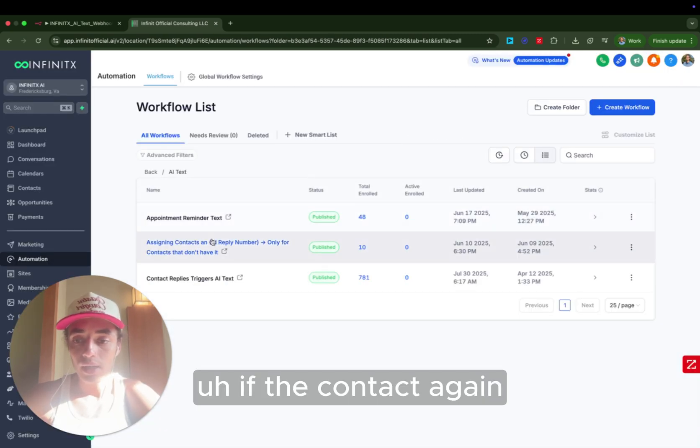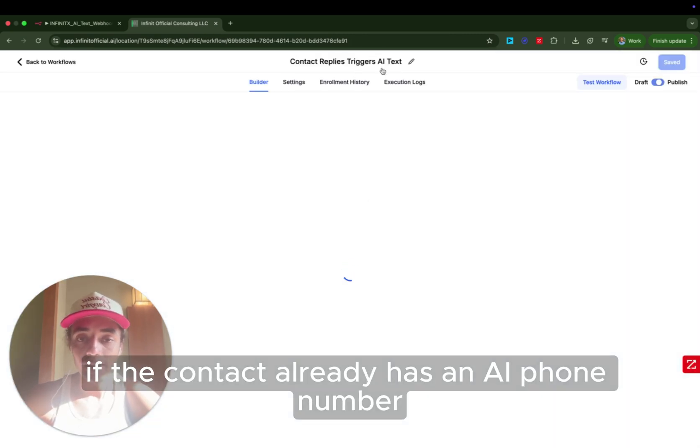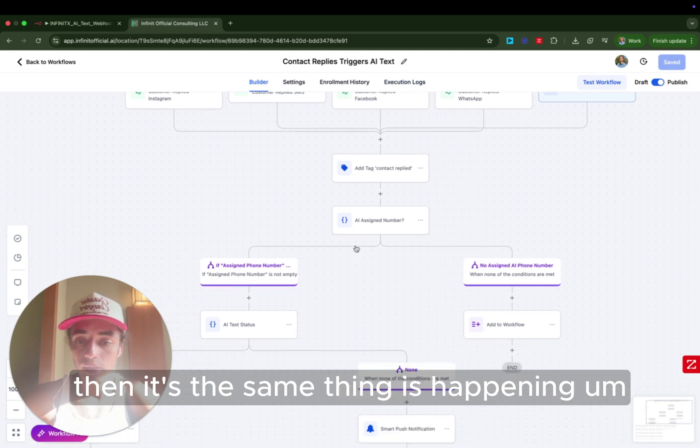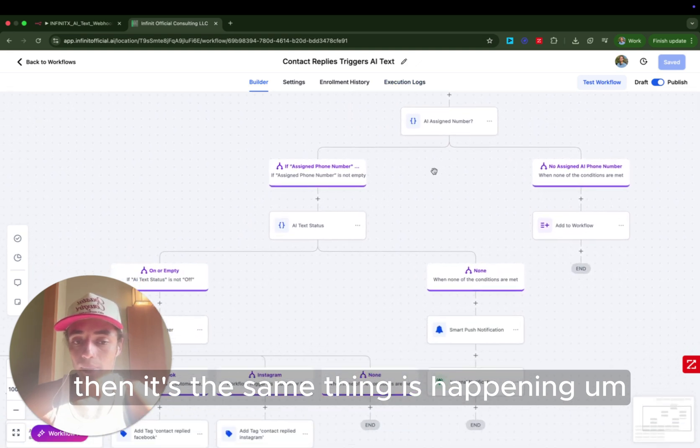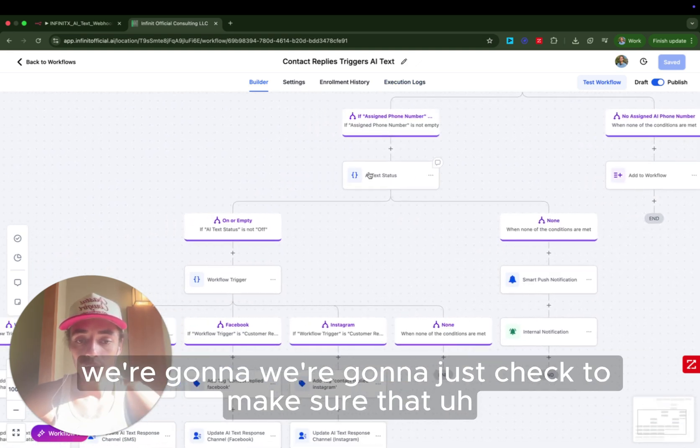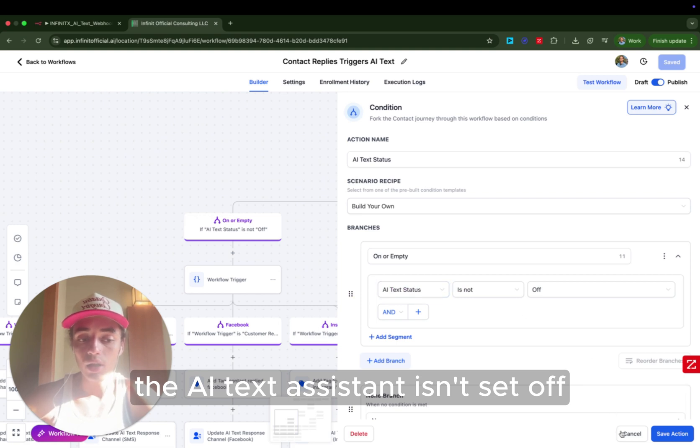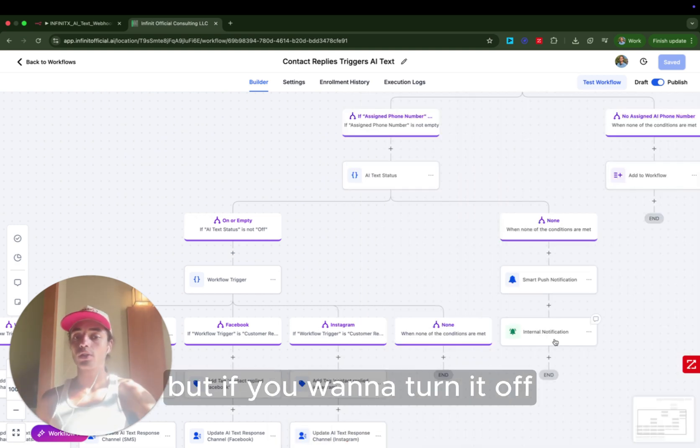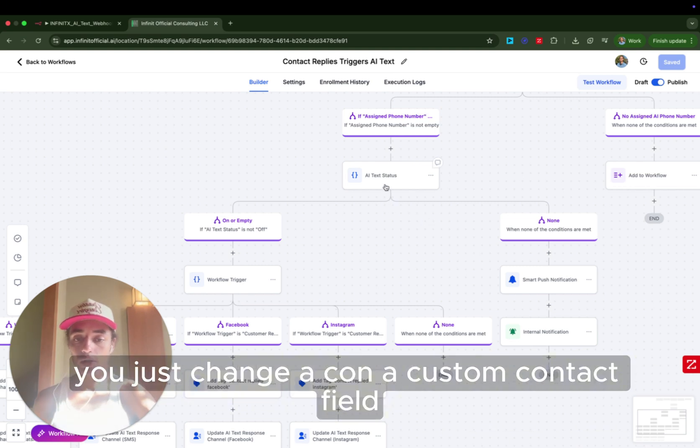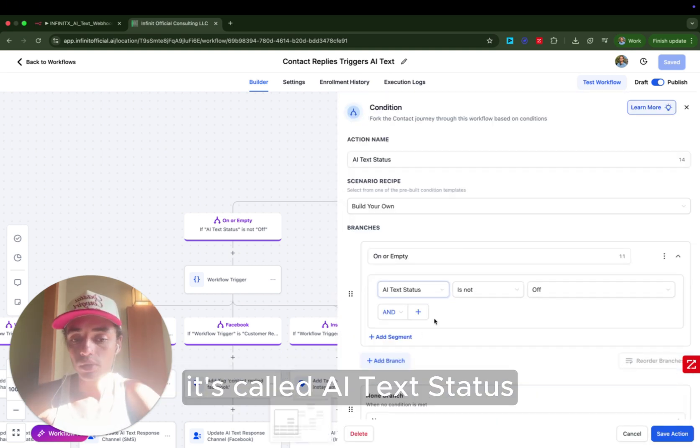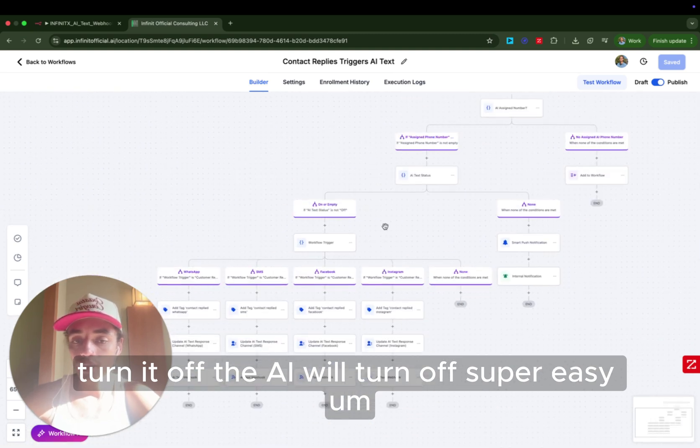So the webhook gets sent to N8N. If the contact already has an AI phone number, then the same thing is happening. We're going to just check to make sure that the AI text assistant isn't set off. So by default, our AI text system is always on. But if you want to turn it off, you just change a custom contact field. It's called AI text status. Turn it off. The AI will turn off.